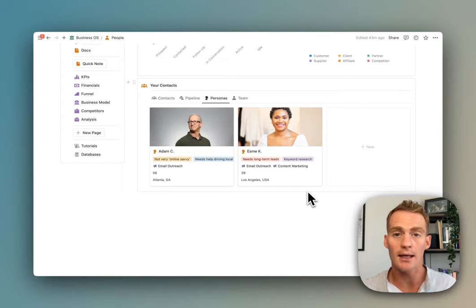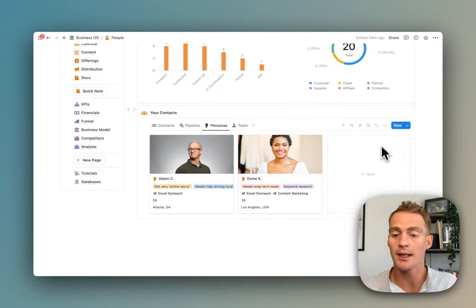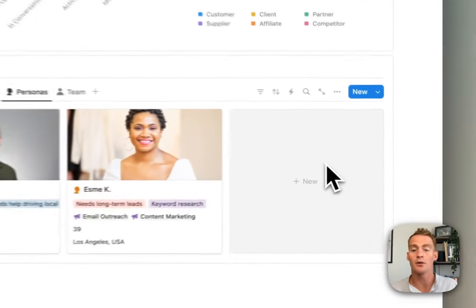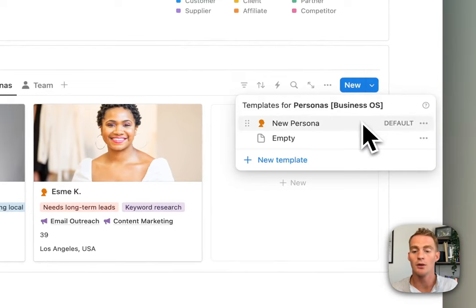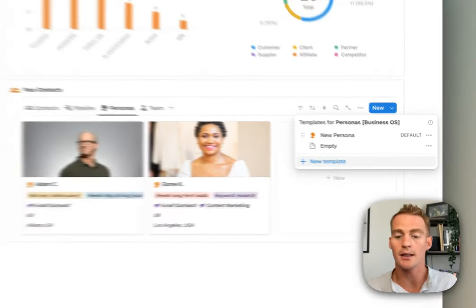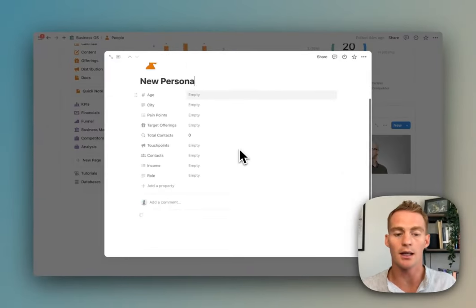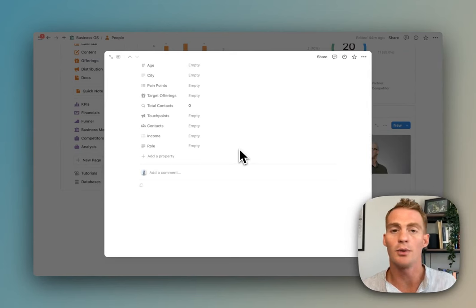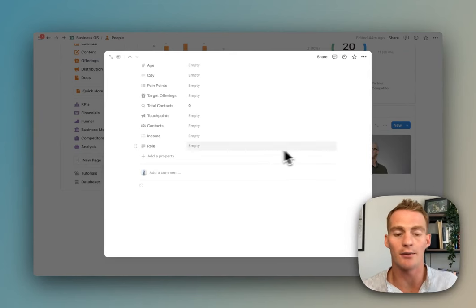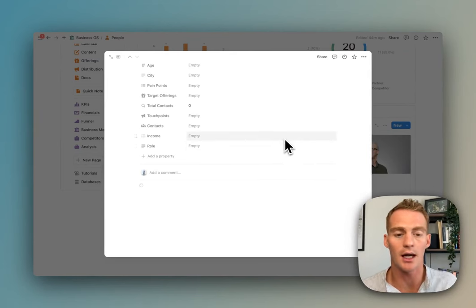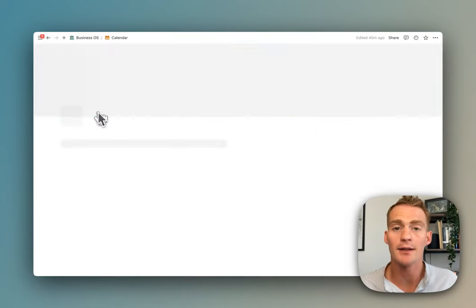You also have a pipeline which is tracking the various stages that these contacts are in. You can create and track user personas. There is a template whenever you create a new item in this database—it's going to automatically populate with the new persona prompts to help you start fleshing out your target persona.